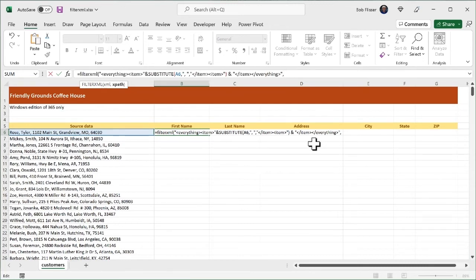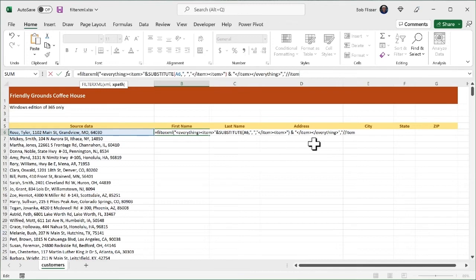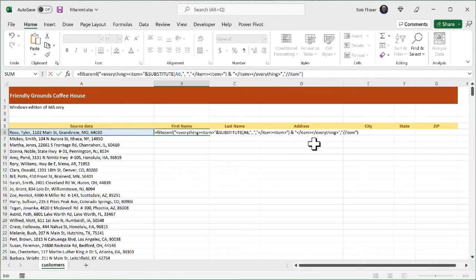now the second argument of filter XML. Remember we said that is the XPath. What is the thing we're substituting? Well, that's item, right? We have that in there. So again, open up a set of double quotes. Two forward slashes item. And close the quotation mark. Close the parenthesis. Notice I'm not putting slash slash item in brackets because this is not an element that it's looking for. We're simply telling it what the element is being converted to. Okay. So let's enter that.